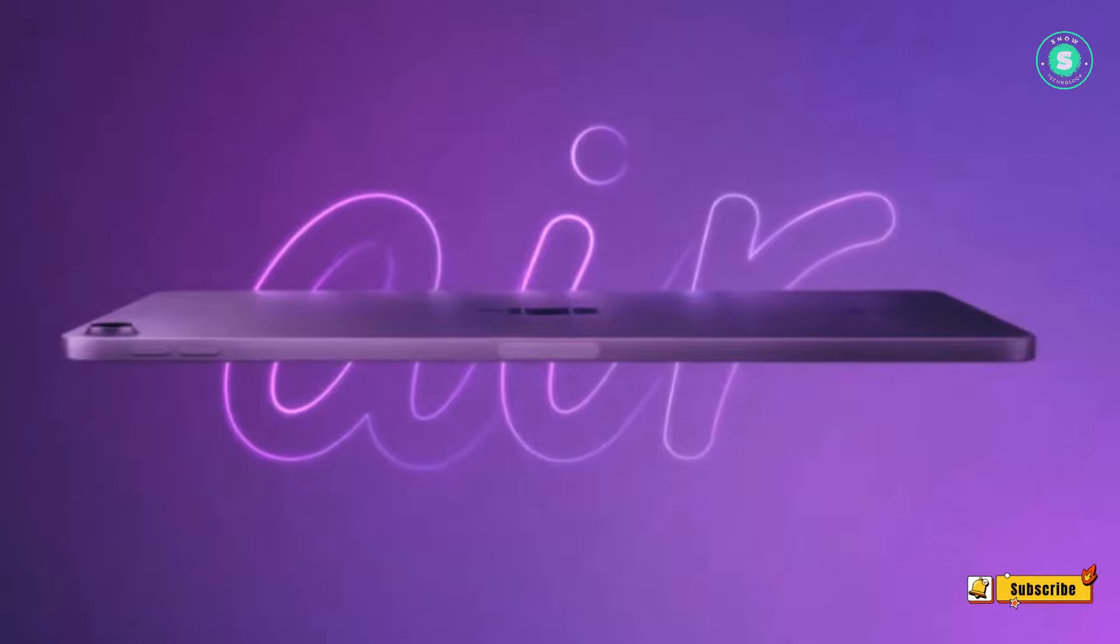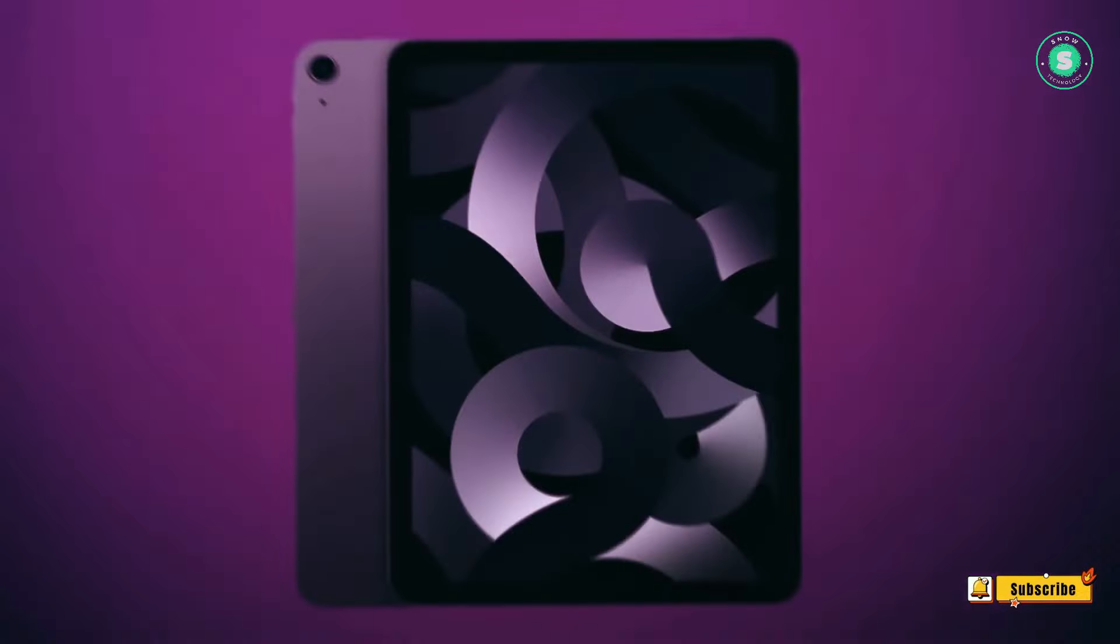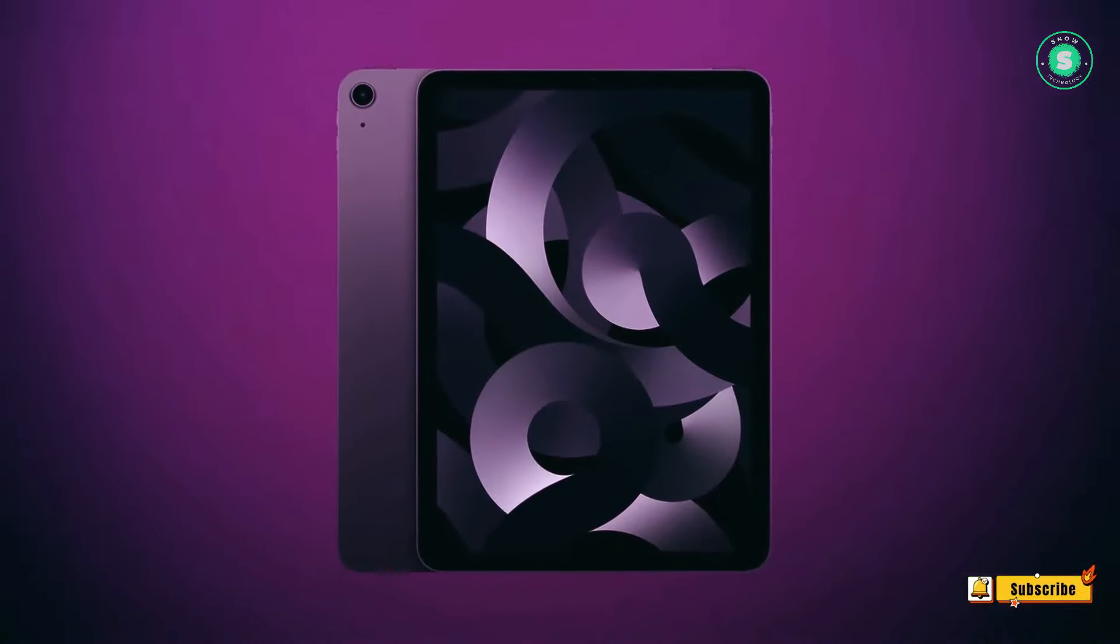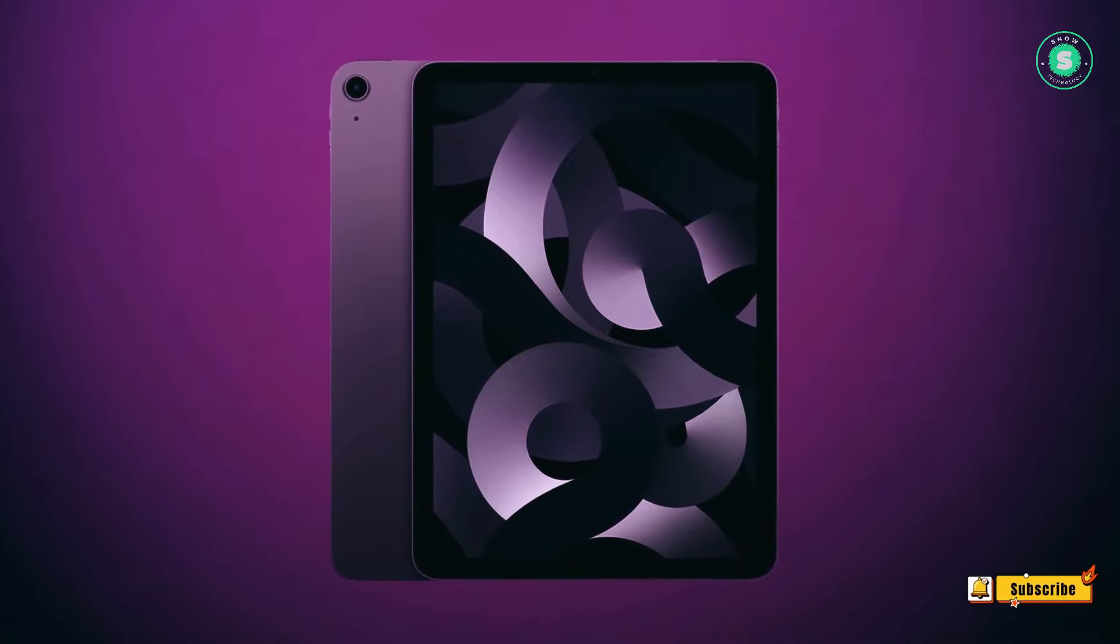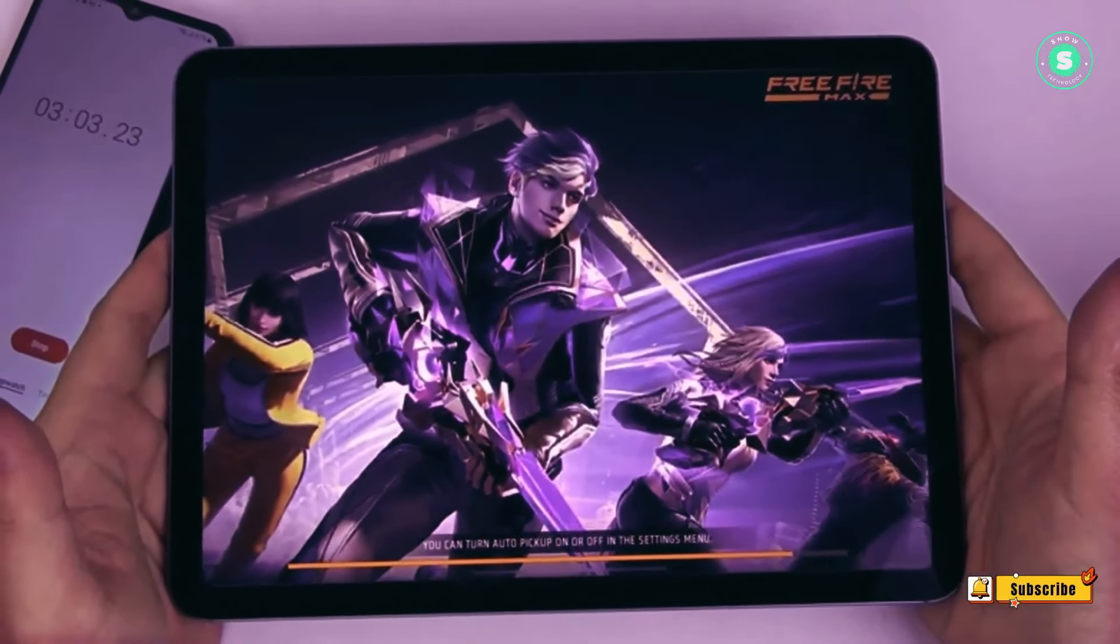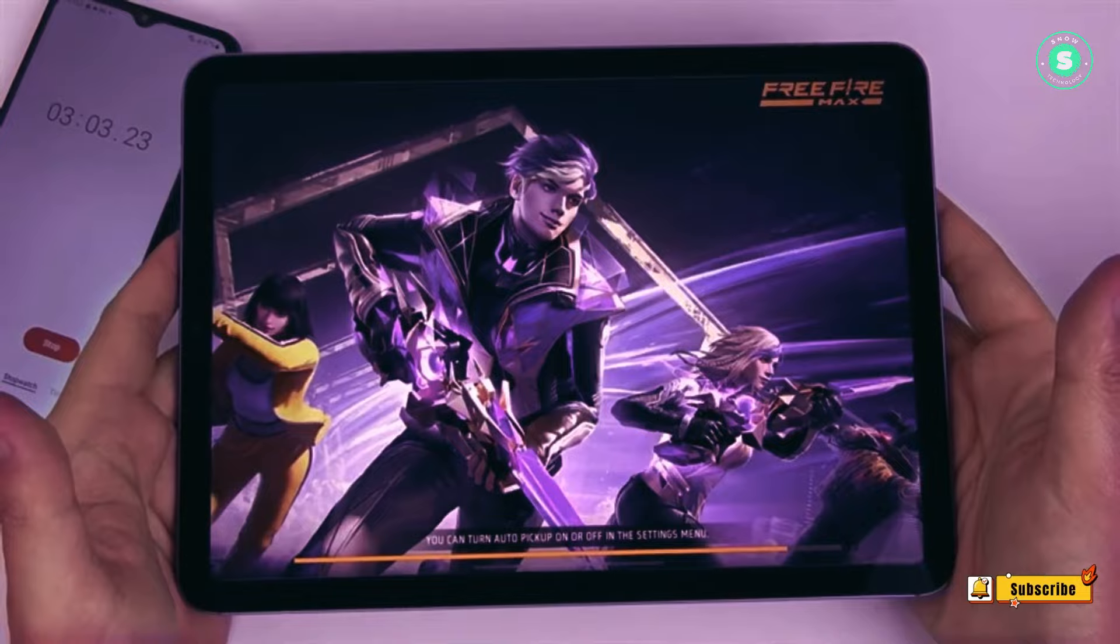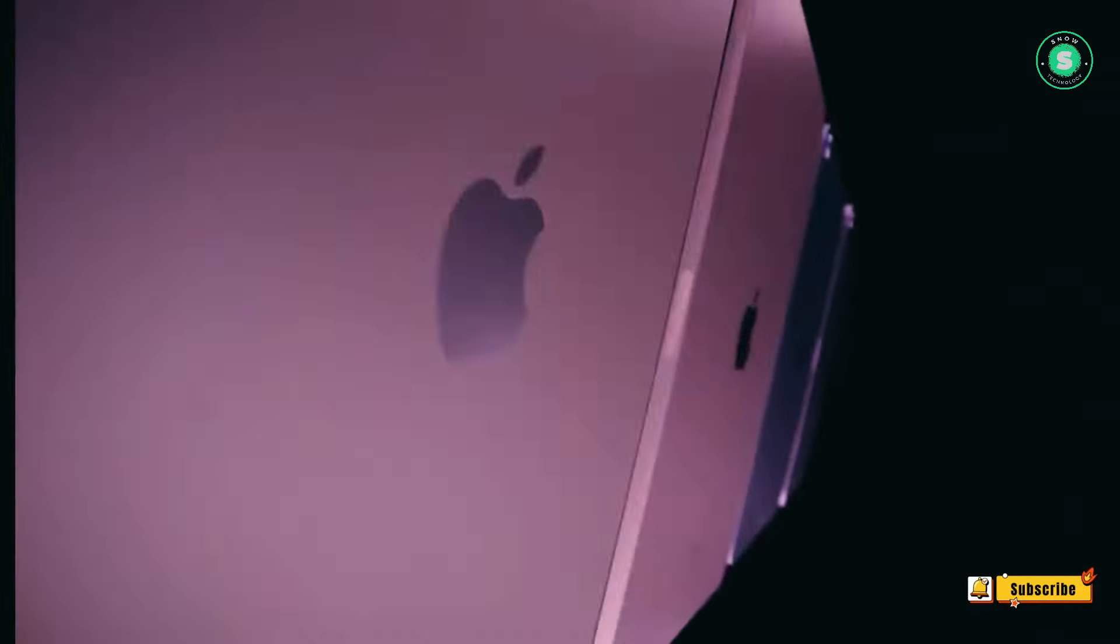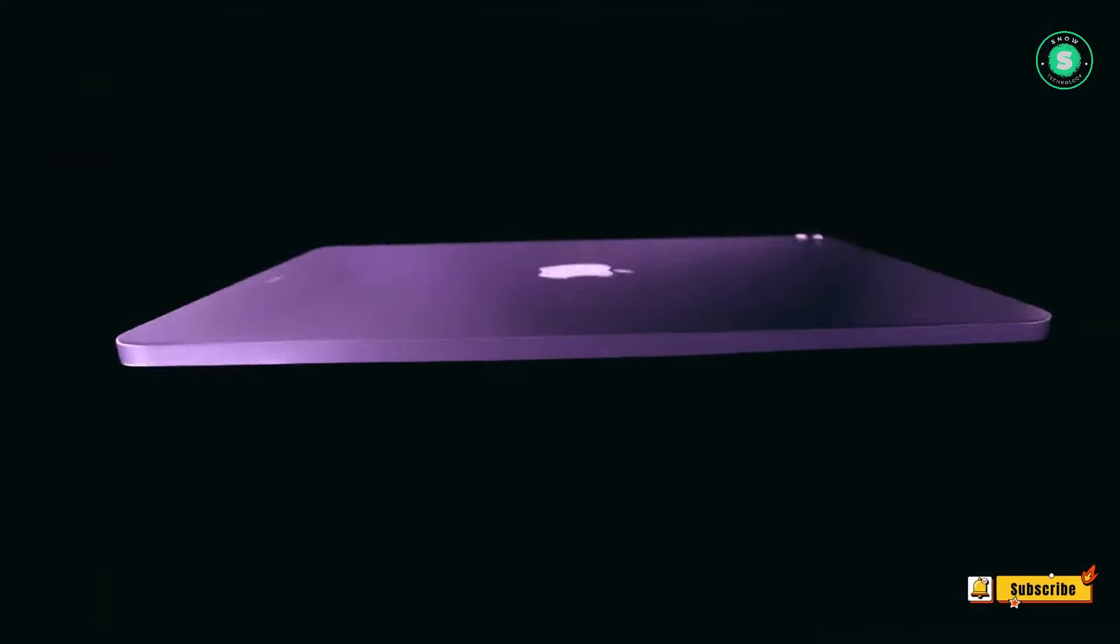From its potential release date to the speculated design changes and impressive specifications, we've covered all the buzz surrounding this highly anticipated device. Remember, these are just rumors and we're eagerly awaiting official confirmation from Apple.